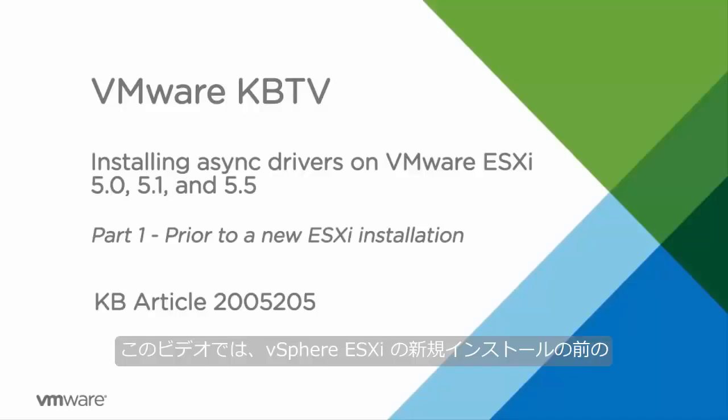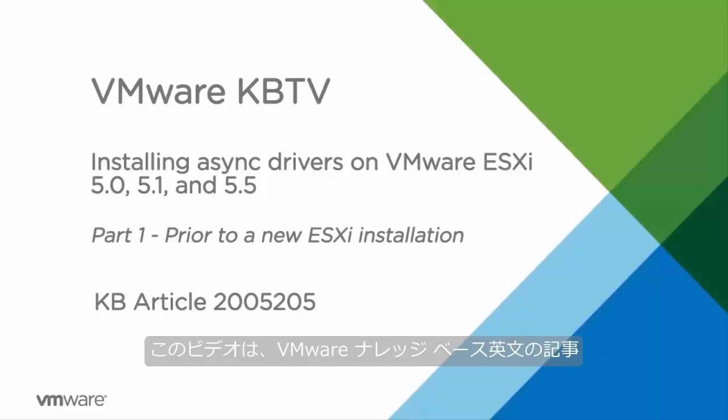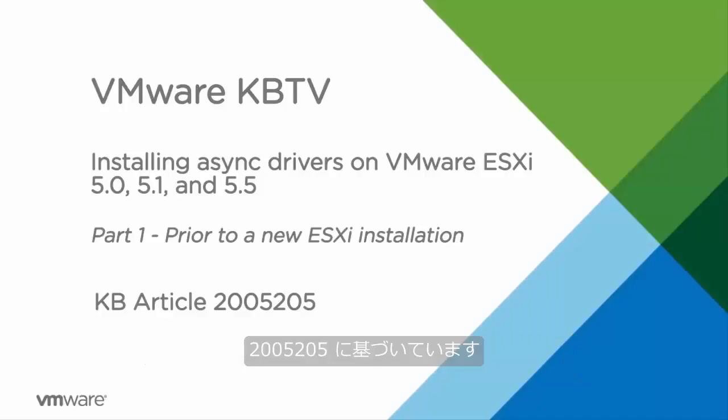In this video we will look at installing async drivers prior to a new vSphere ESXi installation. This video is based off of VMware Knowledge Base Article 2005205.